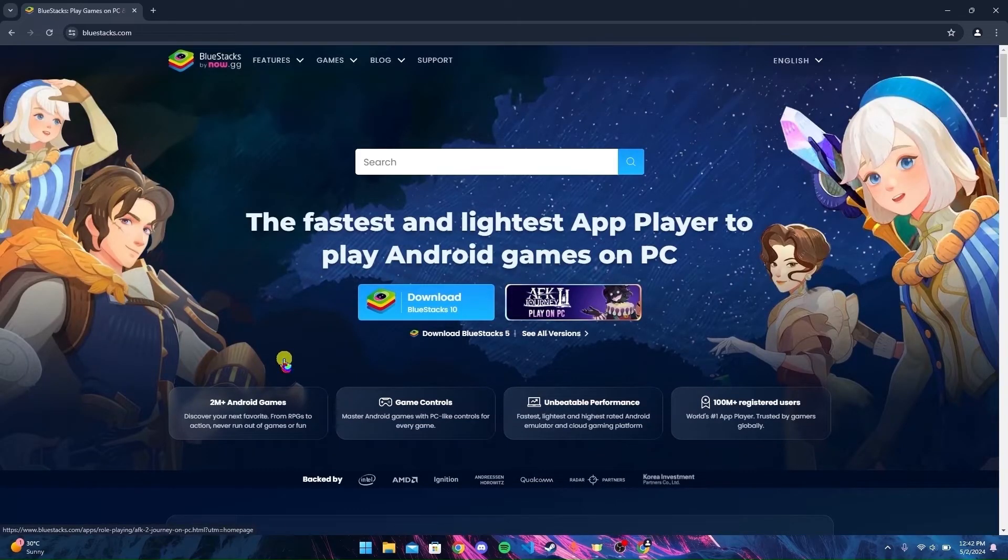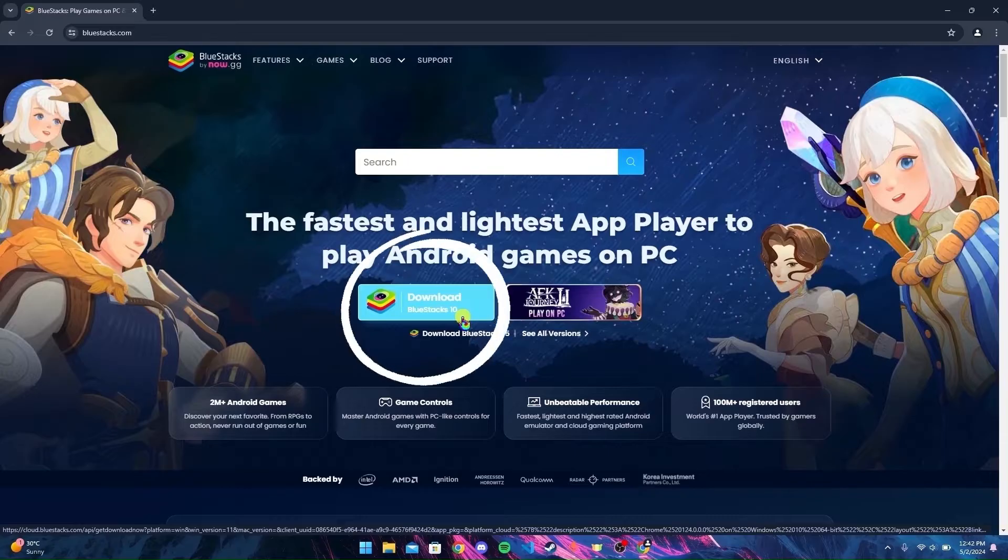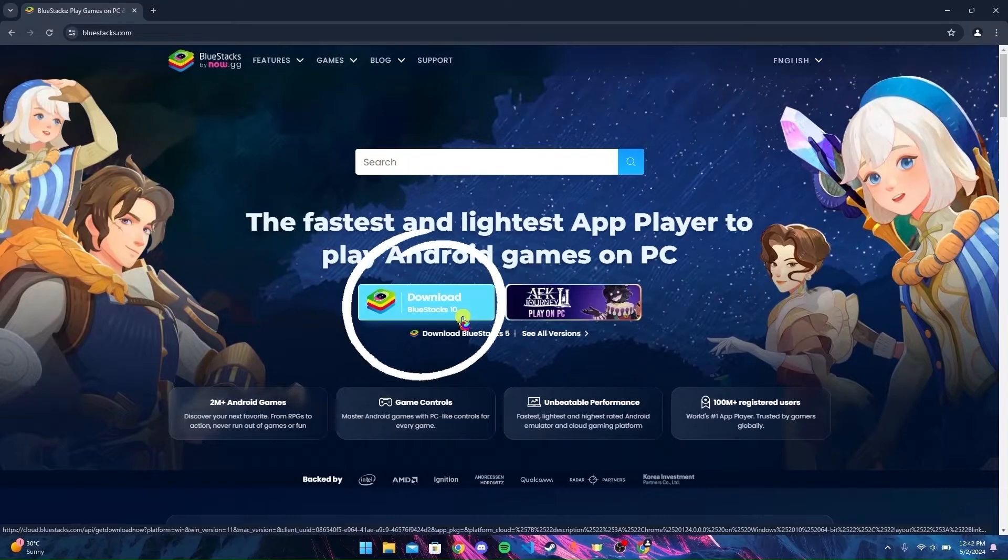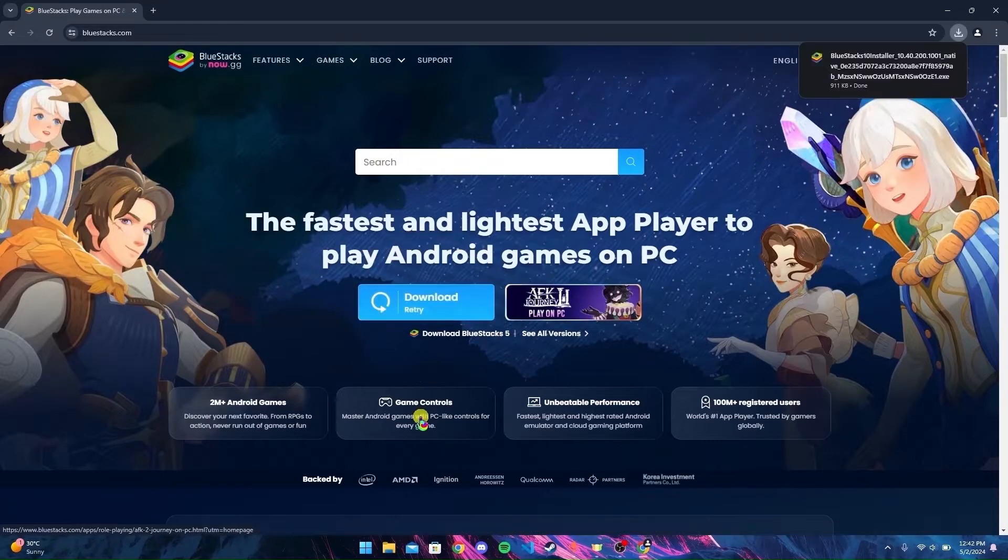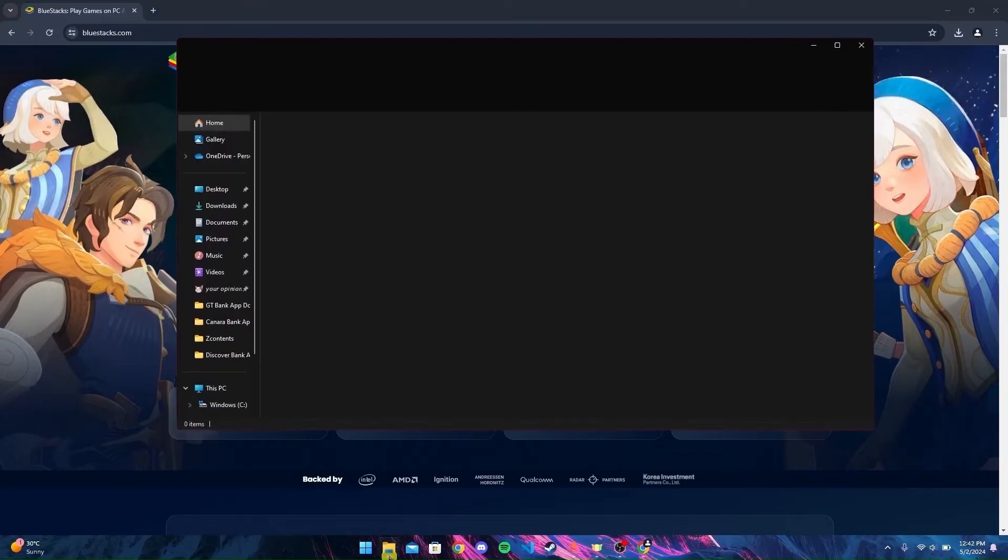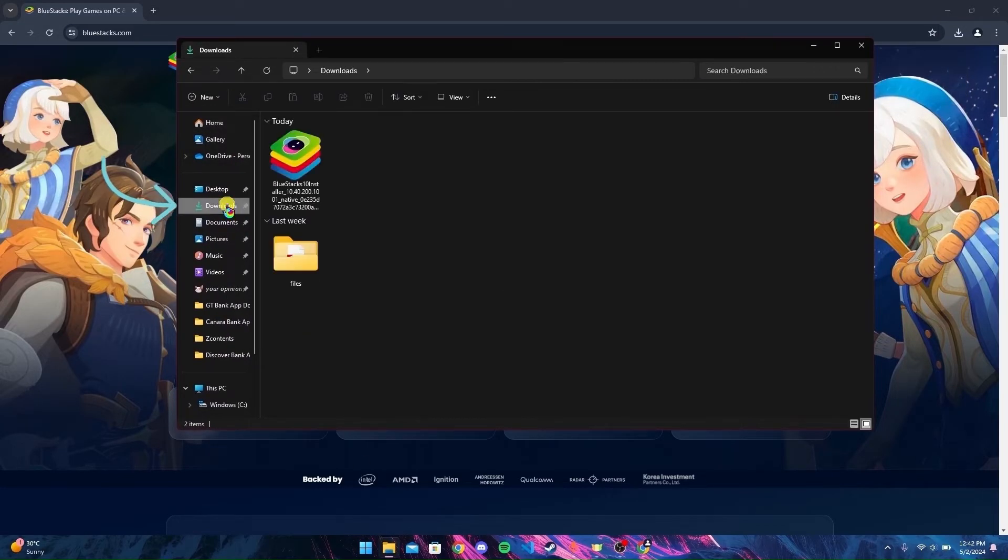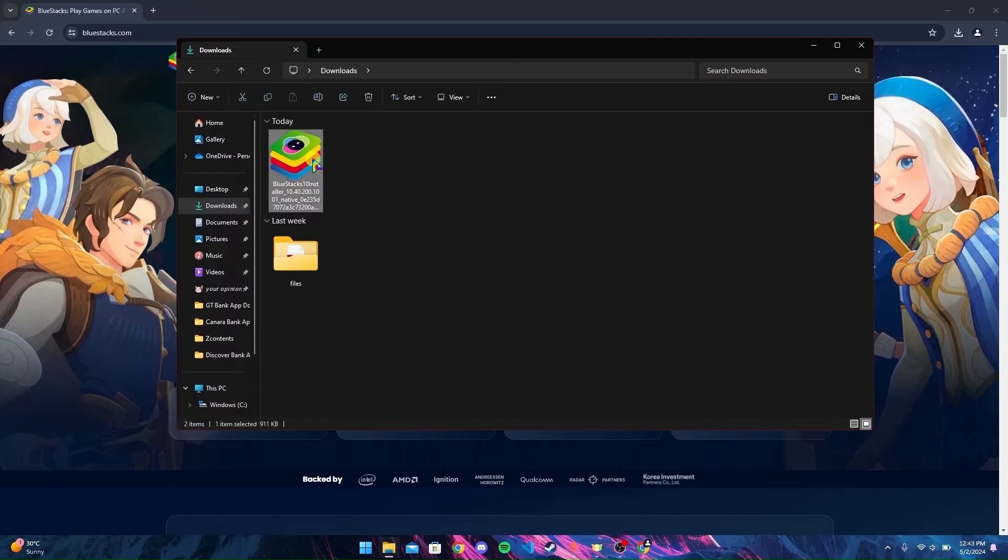Now you are at the official website of BlueStacks. On the home page, you can see the Download BlueStacks button. Click on that. After the download is finished, open up the downloads folder in your PC. Now open the setup file.